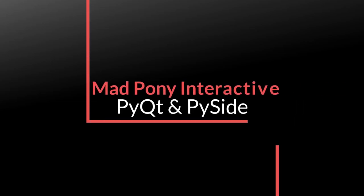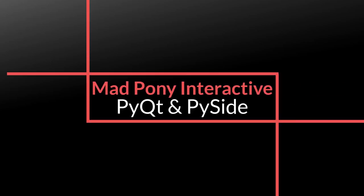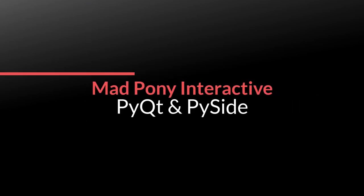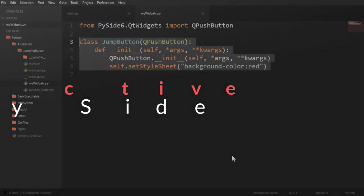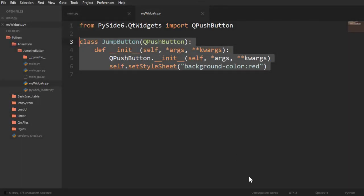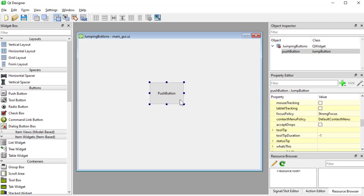In this video we're going to learn how we can use our subclasses. For example, if I subclass a push button and I want to use this inside of Qt Designer. So in Qt Designer I can't really write any code, but I would like a push button to have some properties that I used on my subclass.